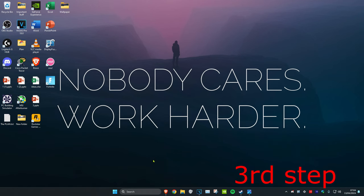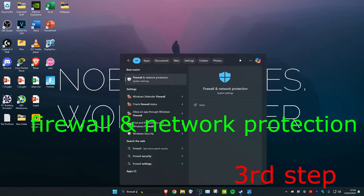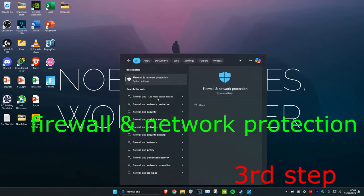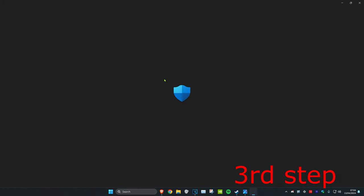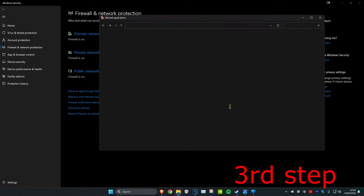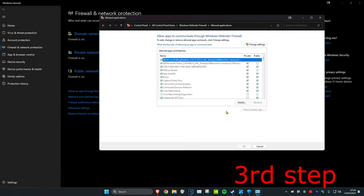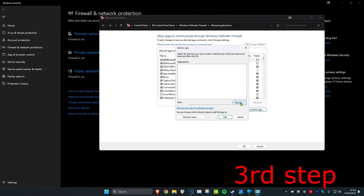Now for the last step, you want to head over to Search and type in Firewall and Network Protection. Click on it. Now once you're on this, you want to click on Allow an App Through Firewall. And then once you're on this, you want to click on Change Settings. Then you want to click on Allow Another App and click on Browse.